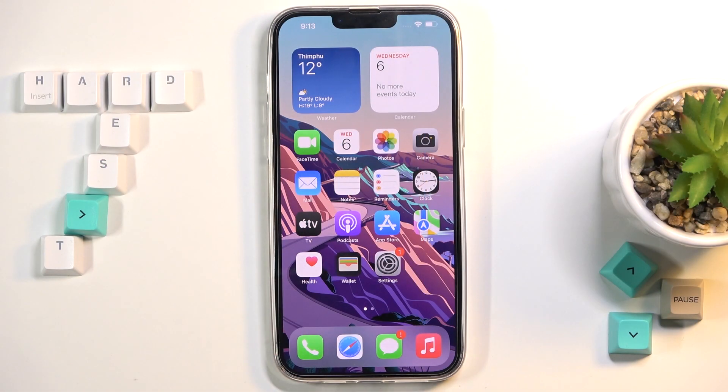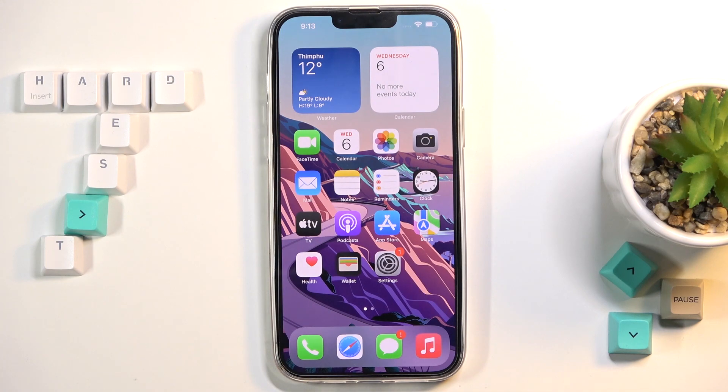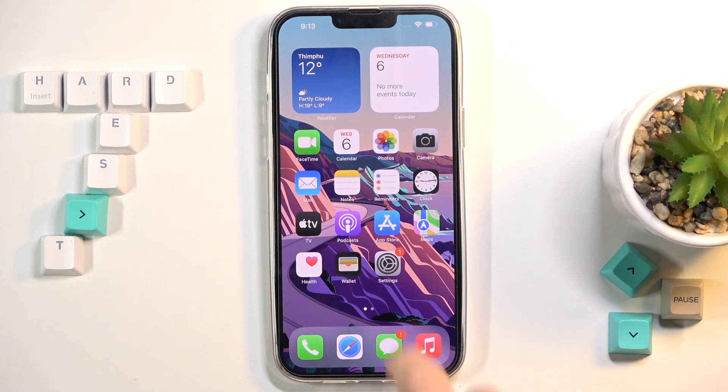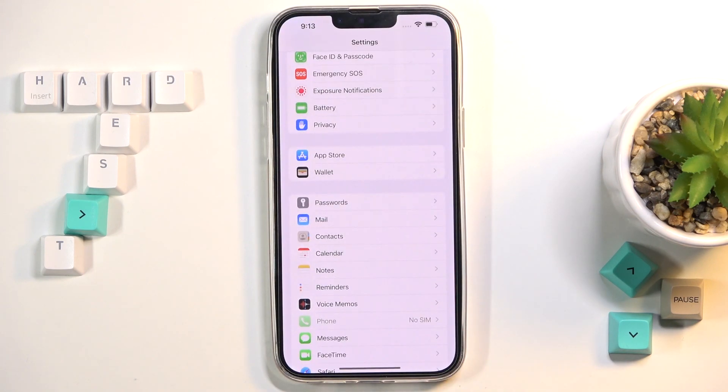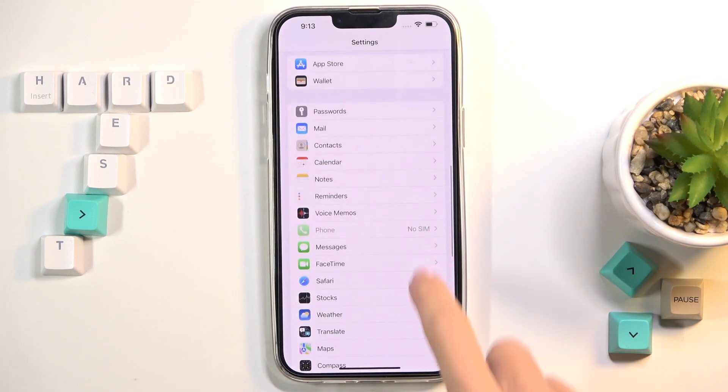Here I've got iPhone 13 Pro Max and let me show you how to download languages so you can use your translator offline. First of all, you need to open Settings and then find and select Translate.